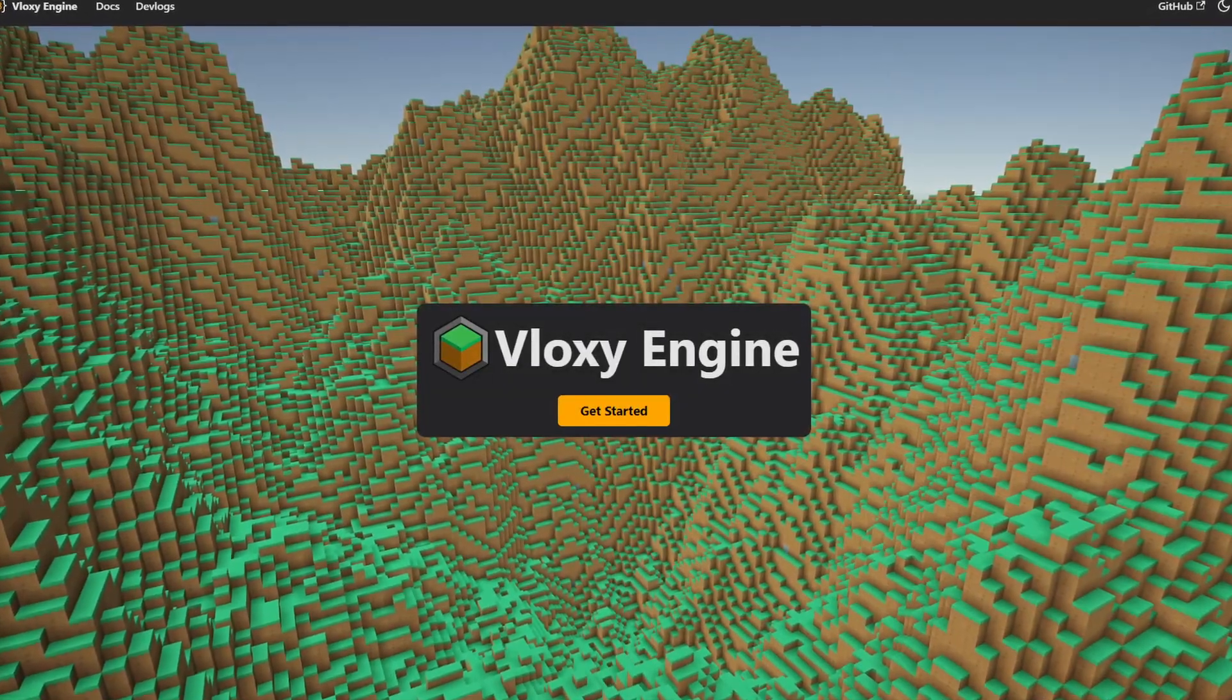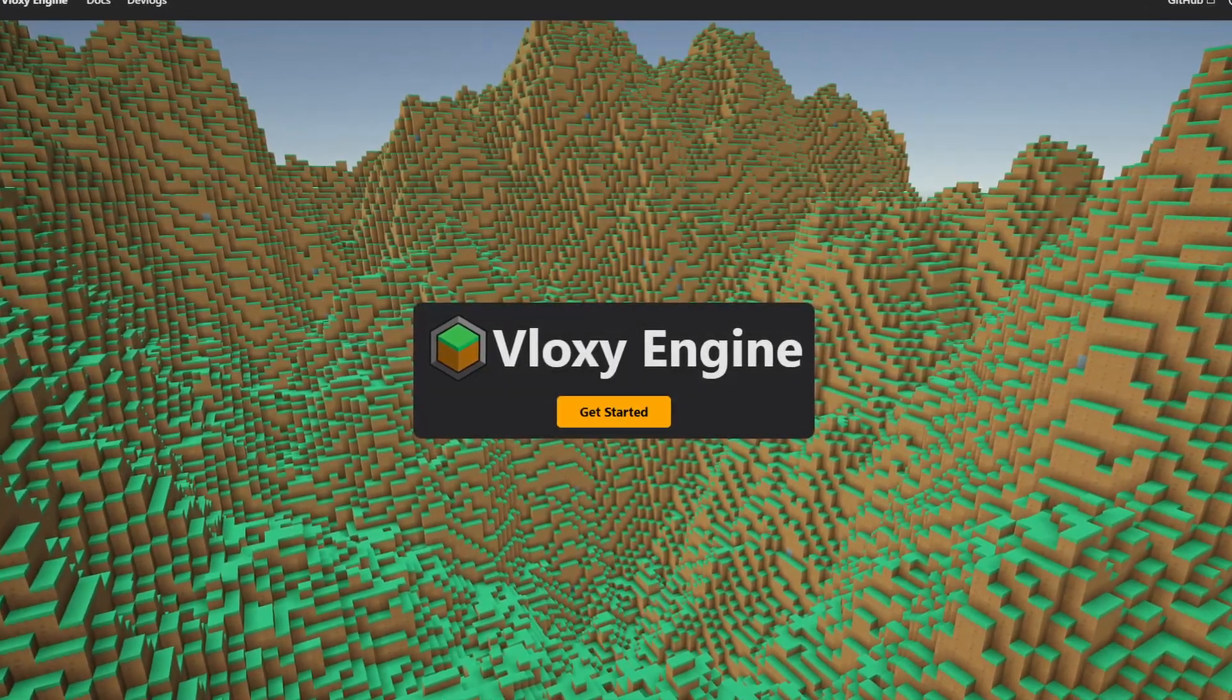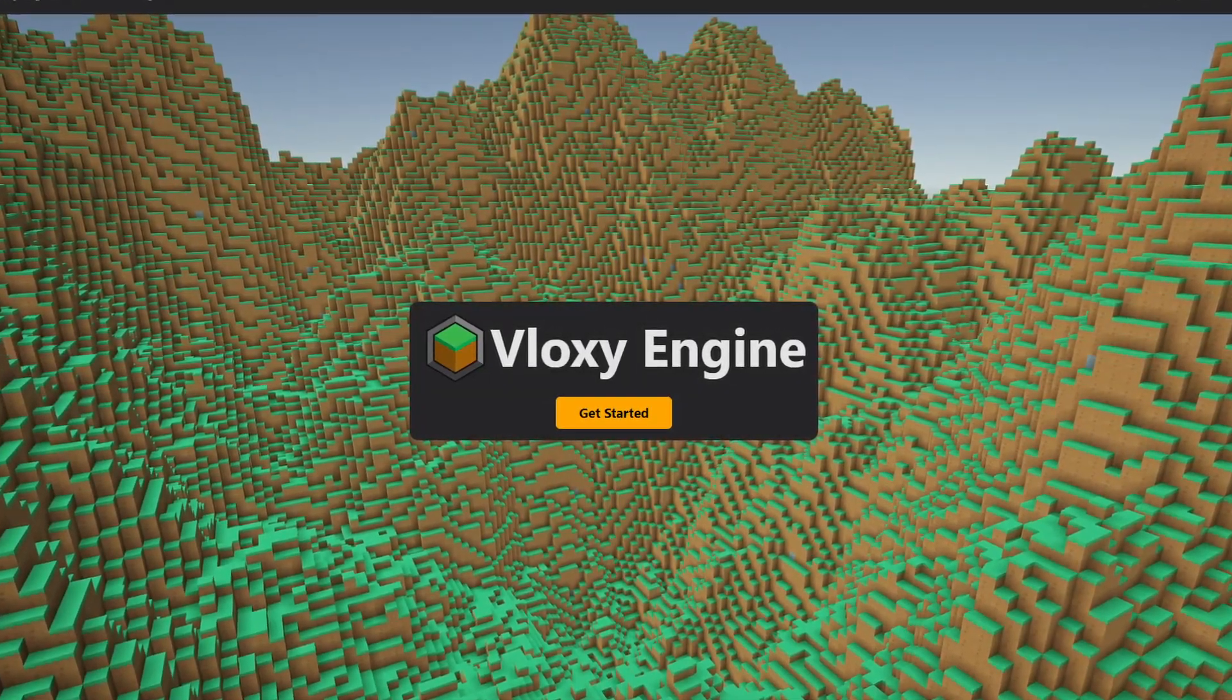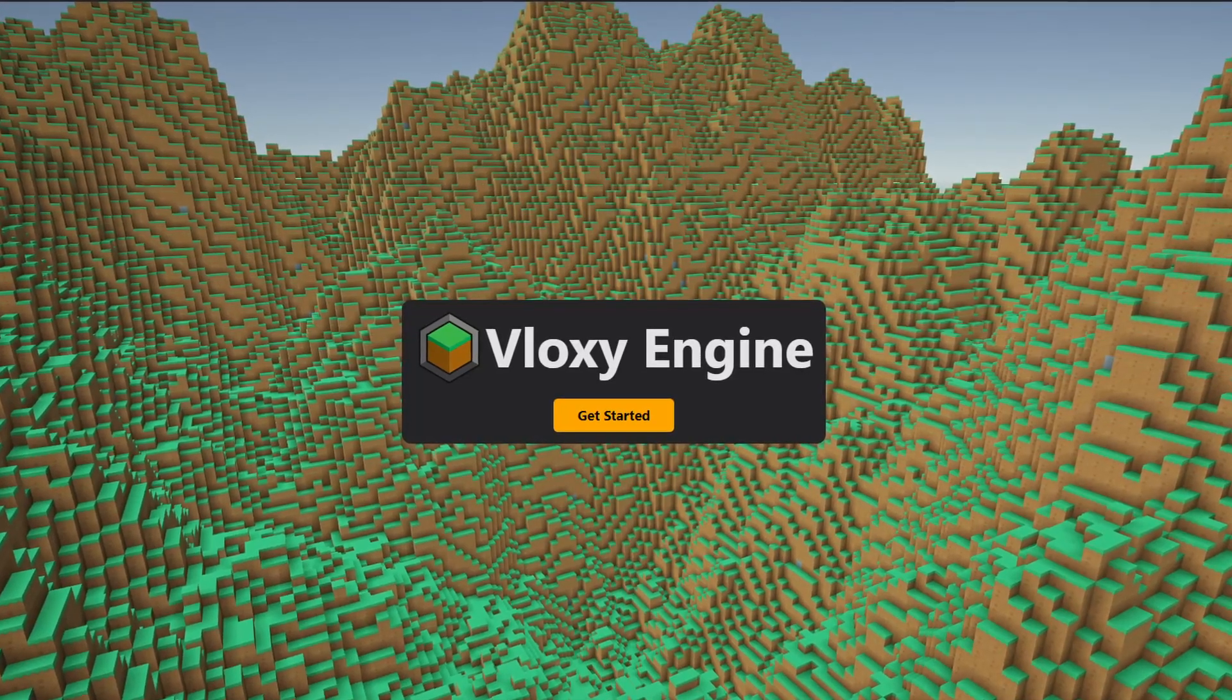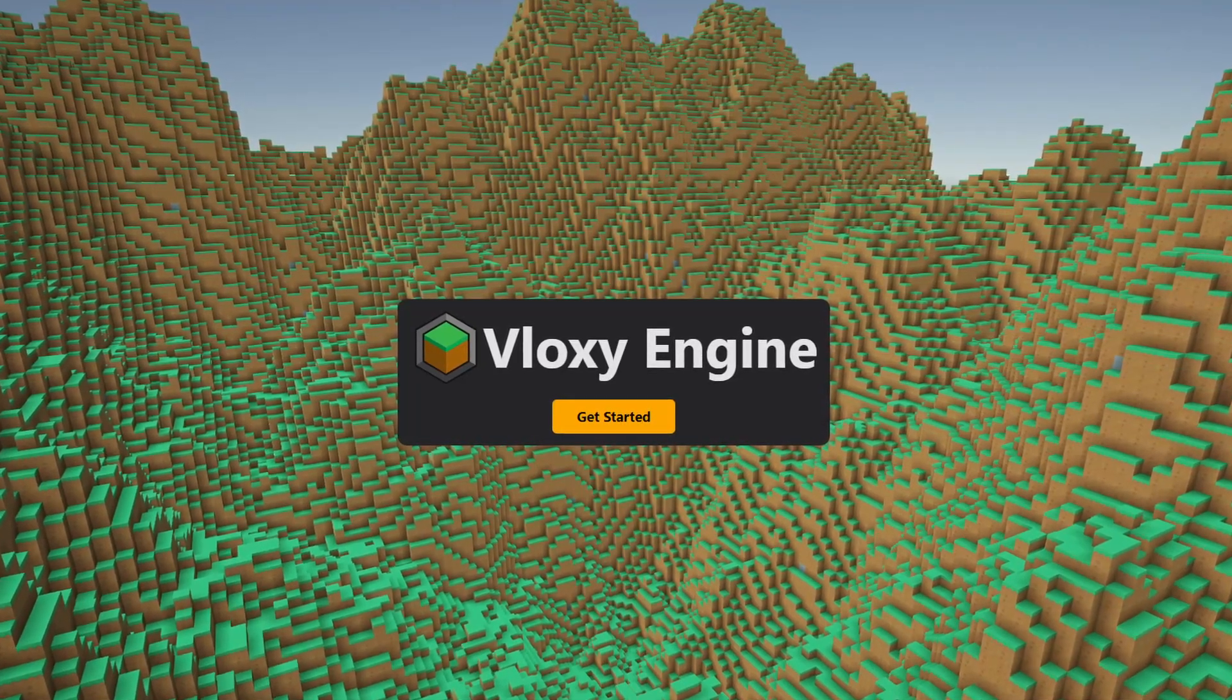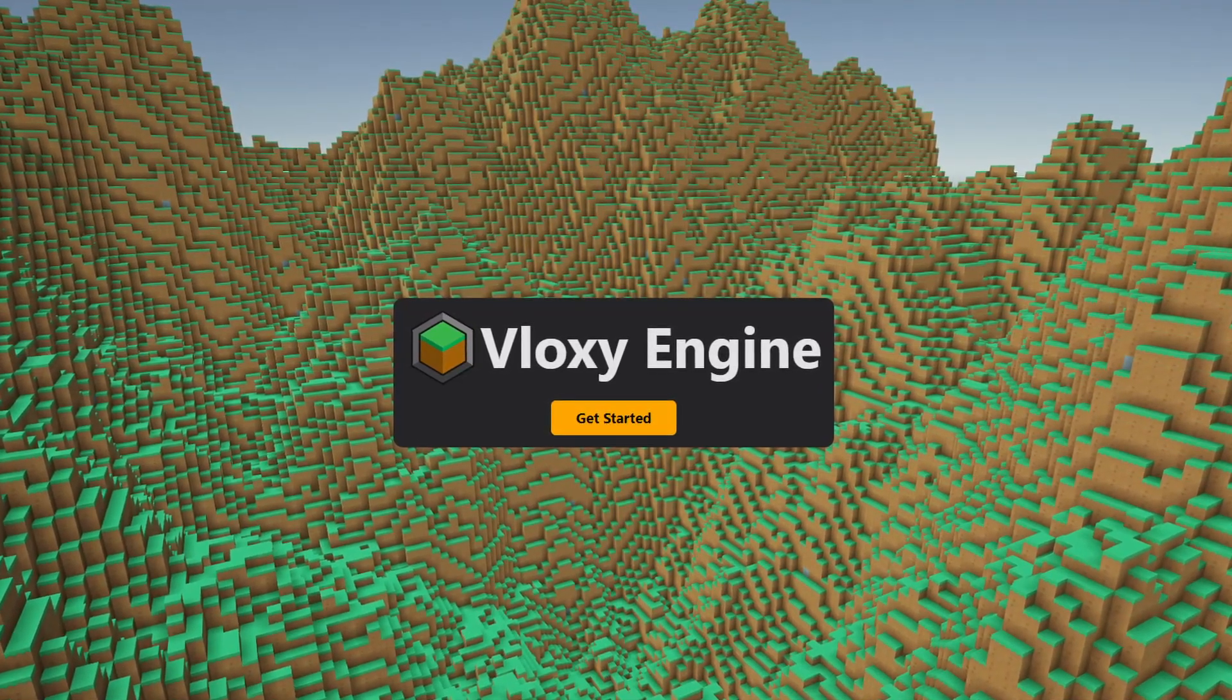Hello, it's me Codeblaze and this video is a really special one as this marks the release of Vloxy Engine.